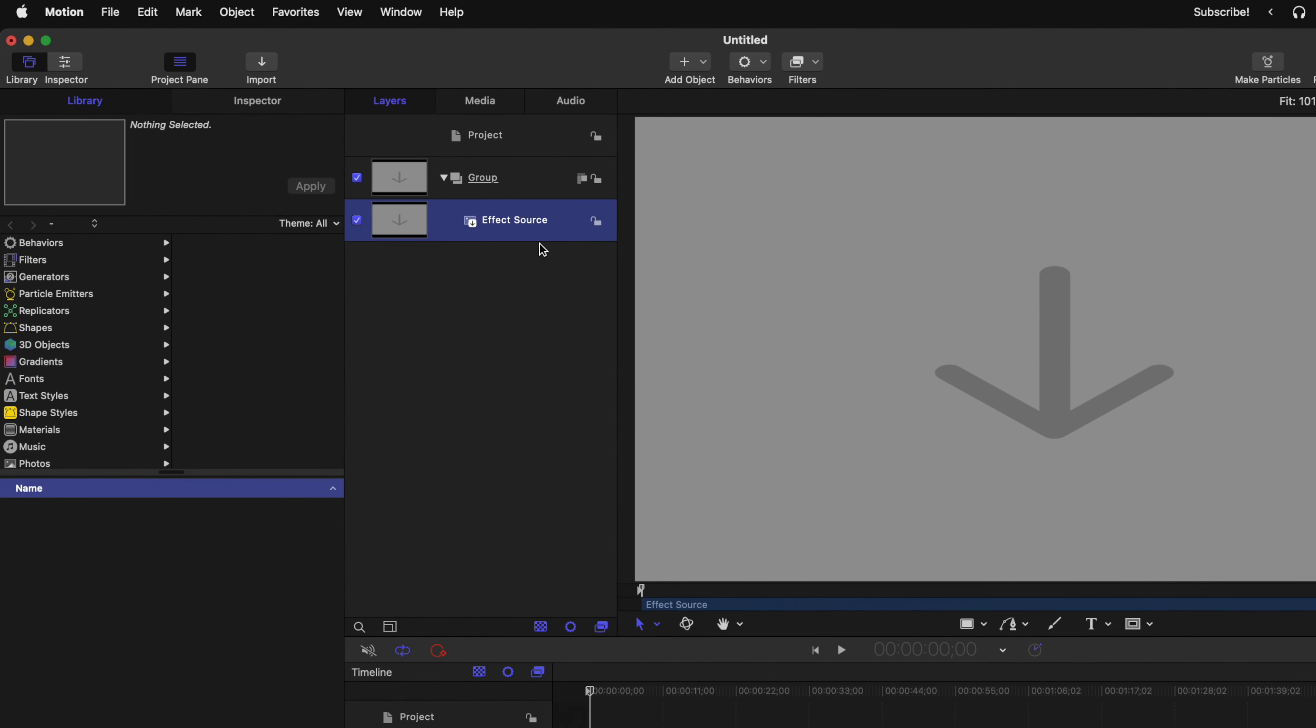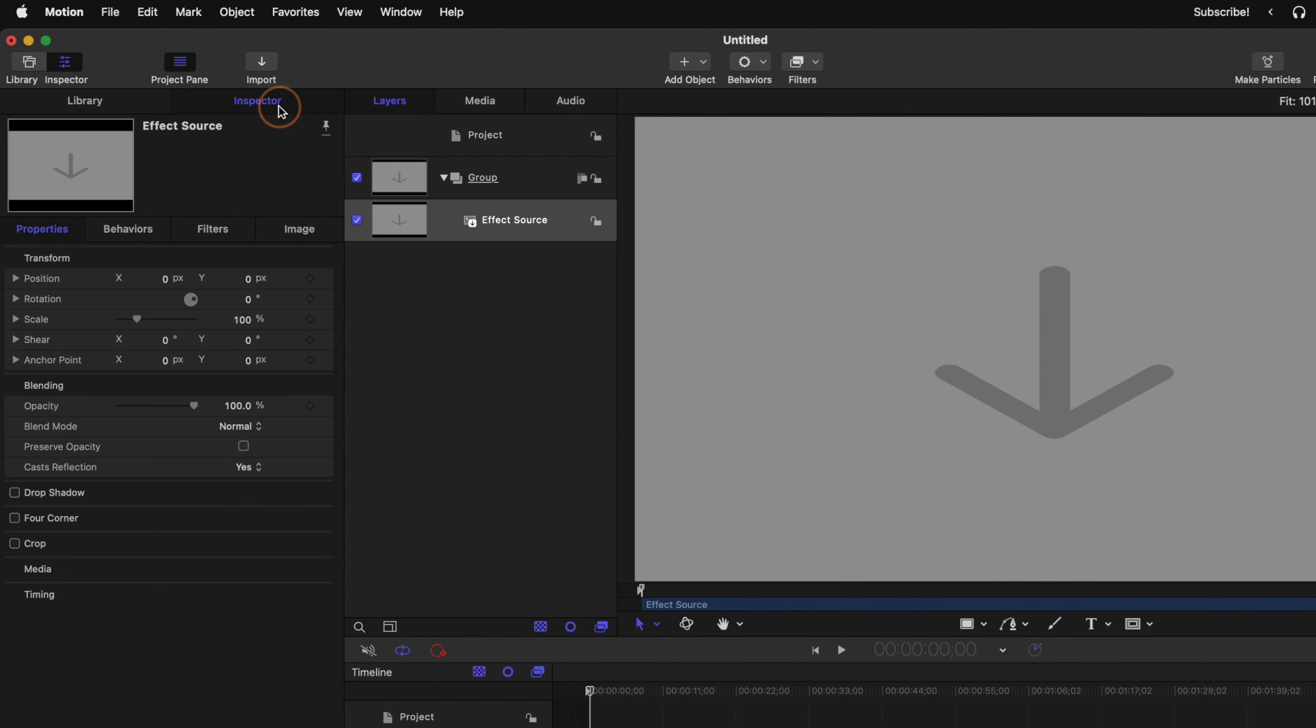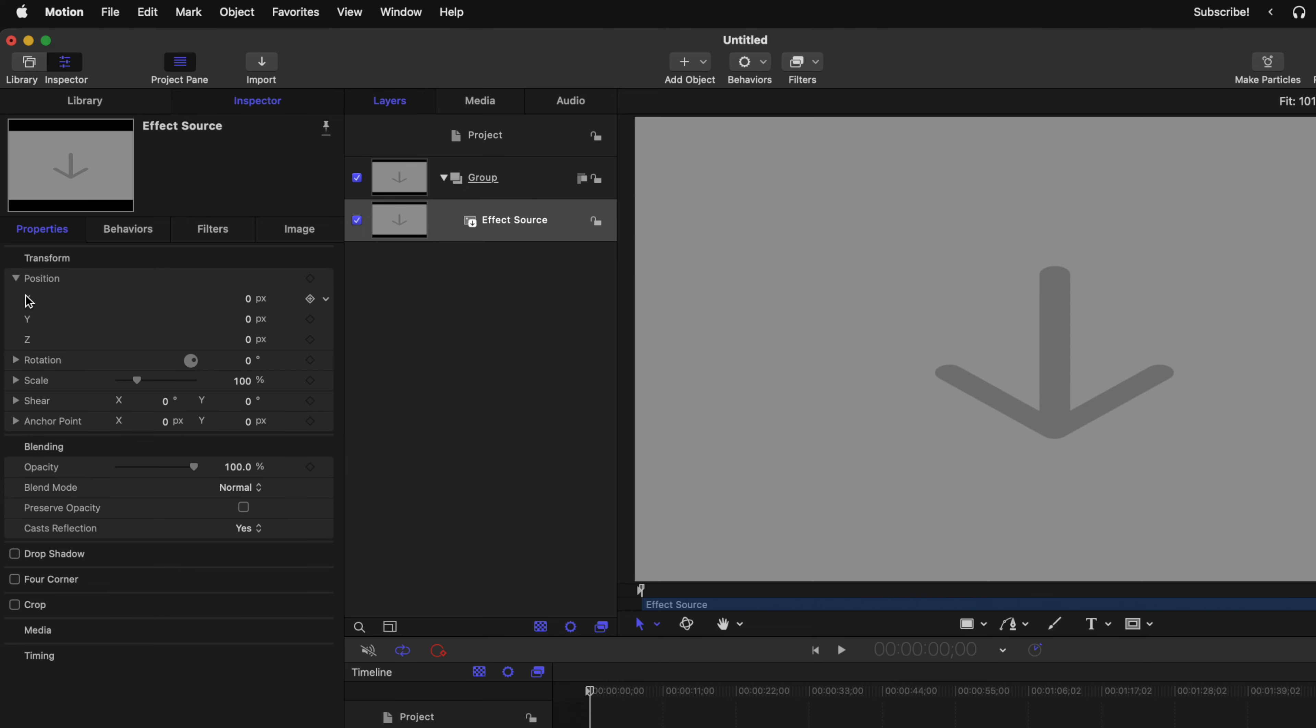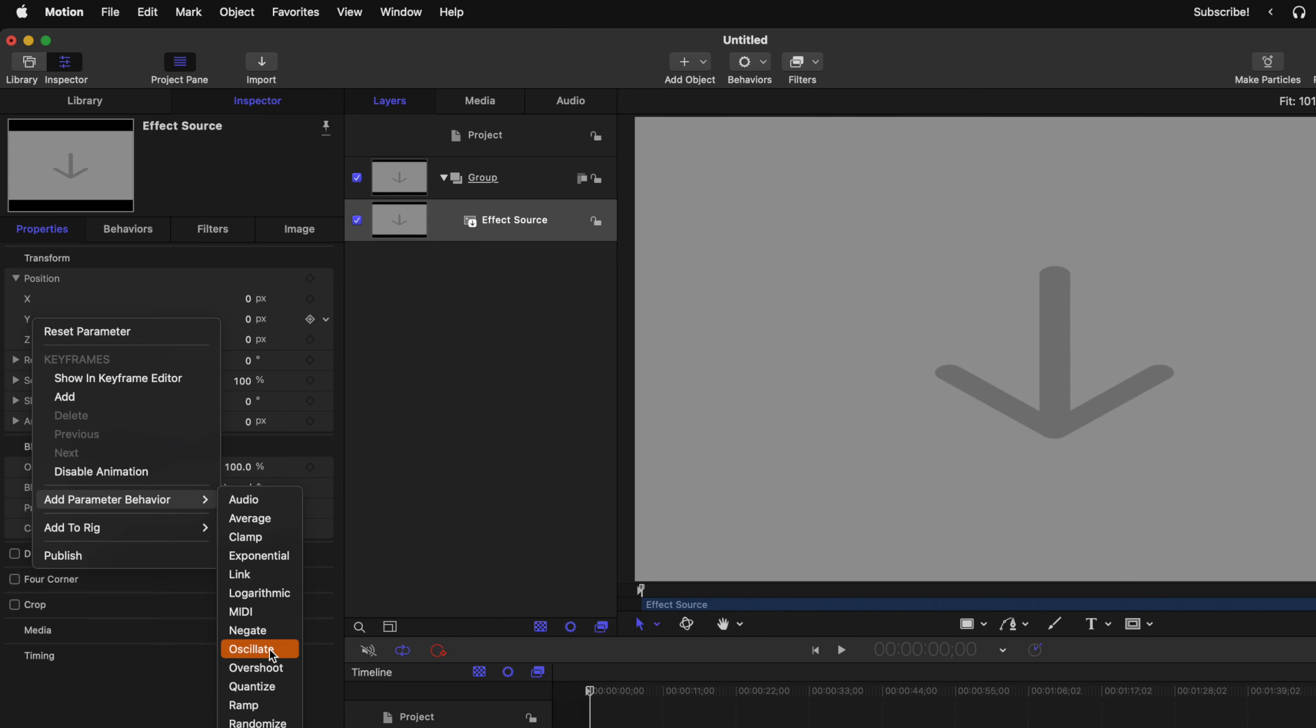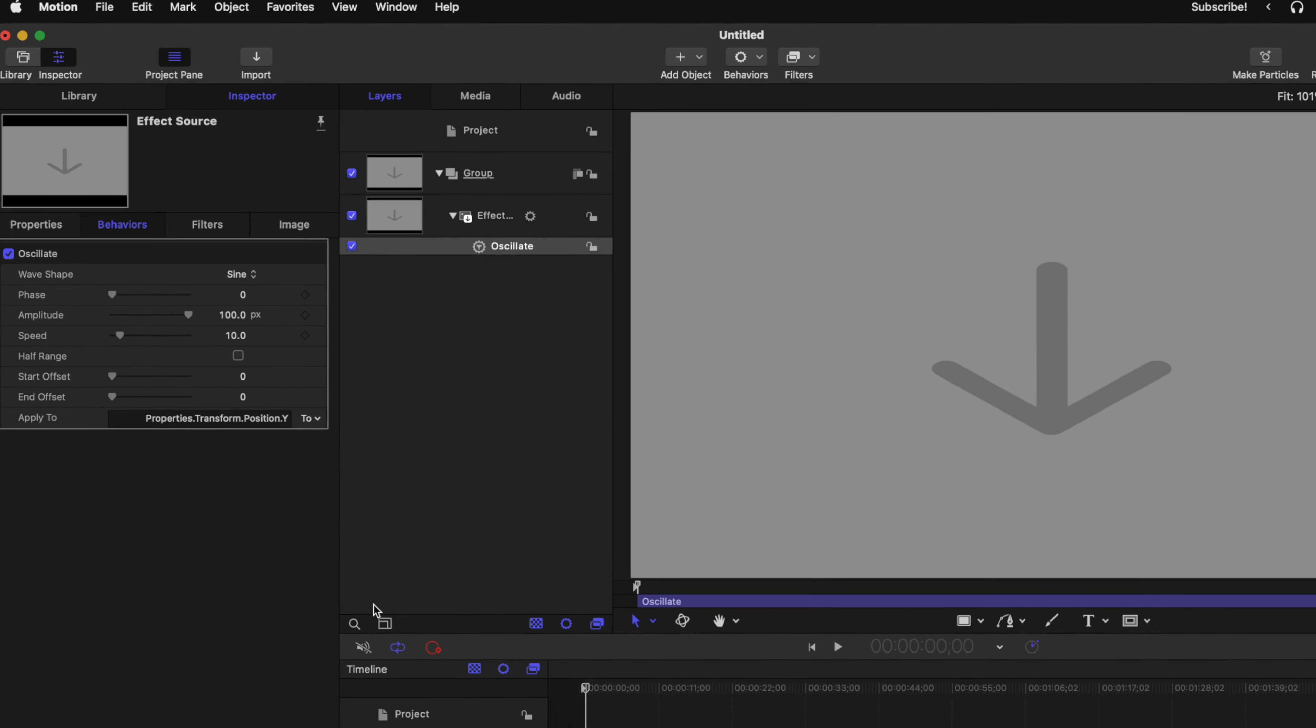Inside of Motion, go ahead and select your effect source, then go to your inspector and locate your properties. In here, you'll see the position parameter. Go ahead and expand that, then right click on the Y value, go down to Add Parameter Behavior, and select Oscillate.